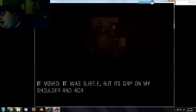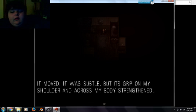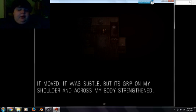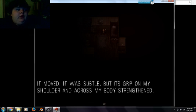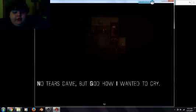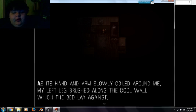Let me out. Bad kitty. It moved. It was subtle, but it's ripped on my shoulder and across my body. Let me out. It's instant. No tears came, but God how I wanted to cry. I just handed all silly court around me and my left leg brushed along the cool wall. With the bed lay against.